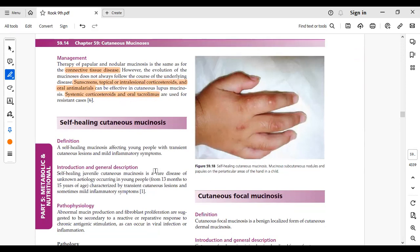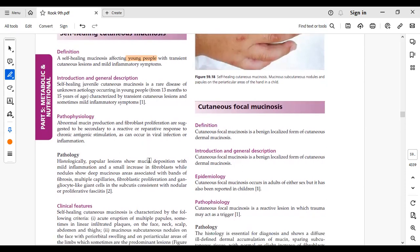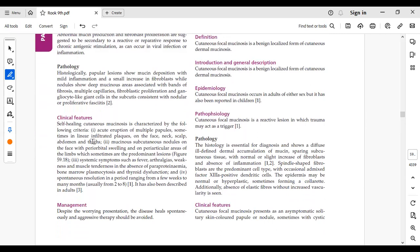Next topic: self-healing cutaneous mucinosis. The name indicates that this is a self-healing condition — a disease that heals spontaneously. It affects young people with transient cutaneous lesions and mild inflammatory symptoms. It is a rare disease of unknown etiology, with increased mucin production from fibroblasts as the pathogenesis.